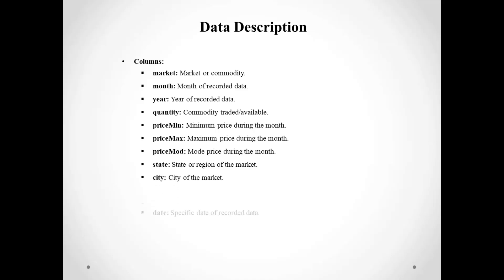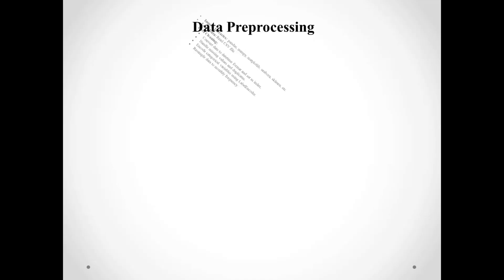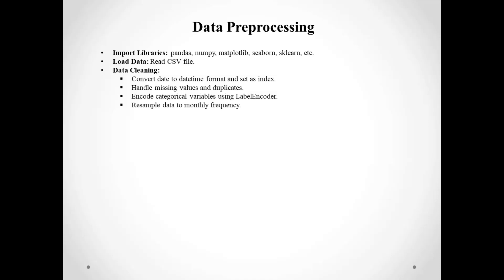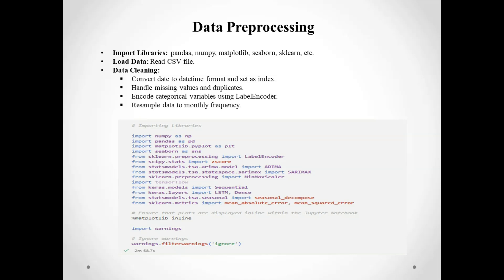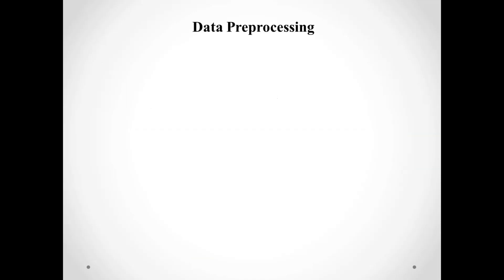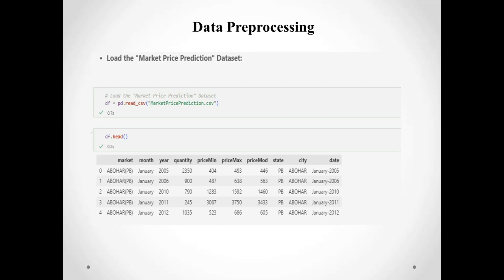The first step in our project was data preprocessing. We imported the necessary libraries and loaded our datasets. We then cleaned the data by converting dates, handling missing values and duplicates, and encoding categorical variables. We also resampled the data to a monthly frequency for consistency.